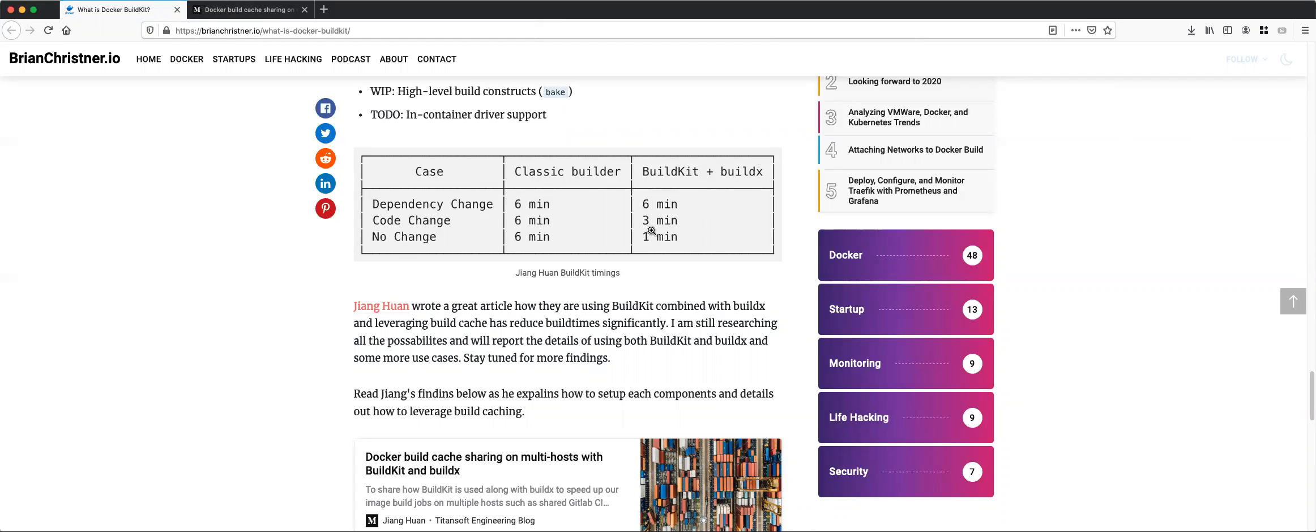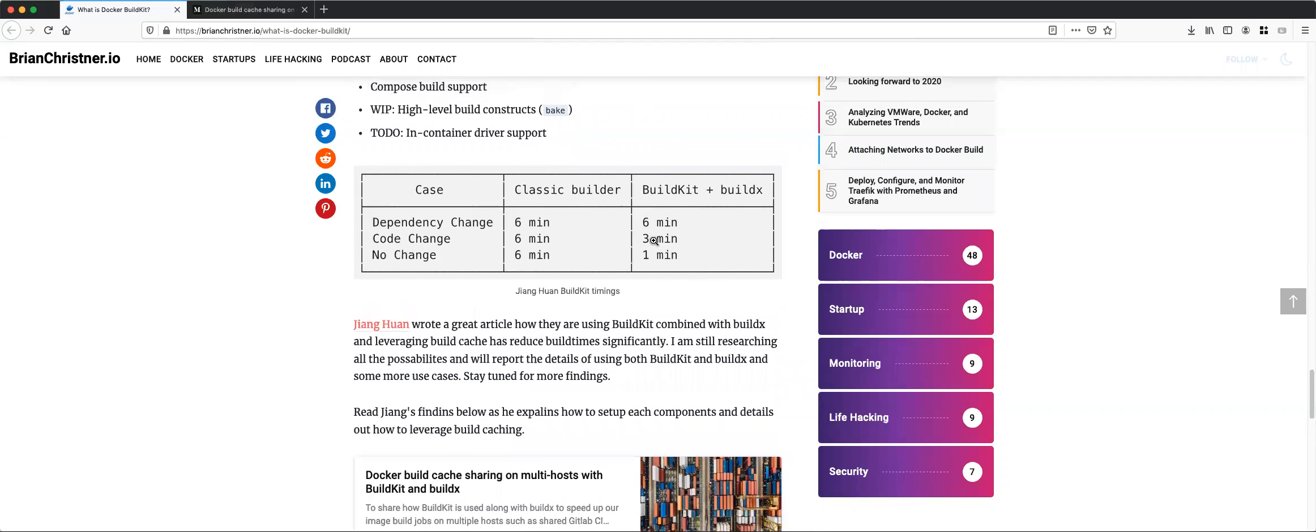One other advantage is that it also supports parallel build. It does what's called dependency resolution, whereby it's trying to figure out if the multi-stage builds depend on each other. If they do not, it's going to actually build them in parallel. It does that kind of dependency resolution.